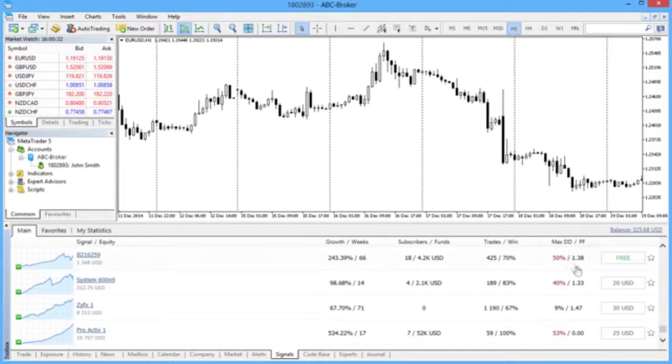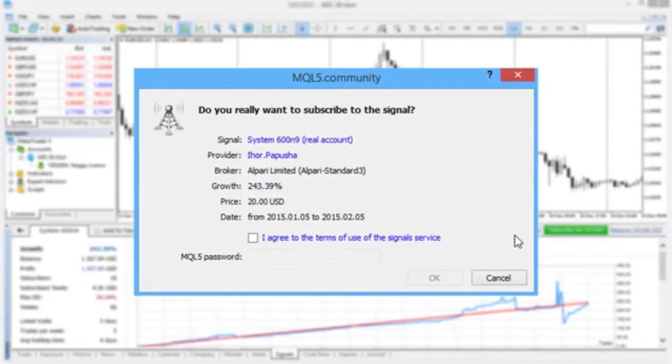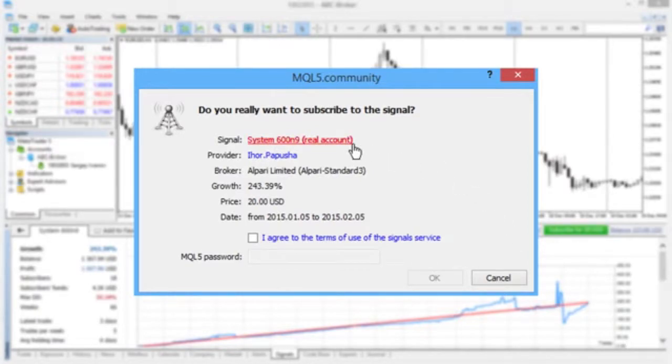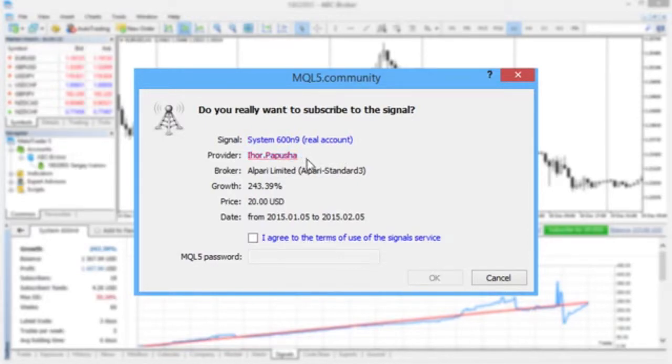Press the button with the price on the showcase. This will bring up a confirmation window featuring brief information on the selected signal, including its name, signal provider's login on mql5.com, and provider's broker.